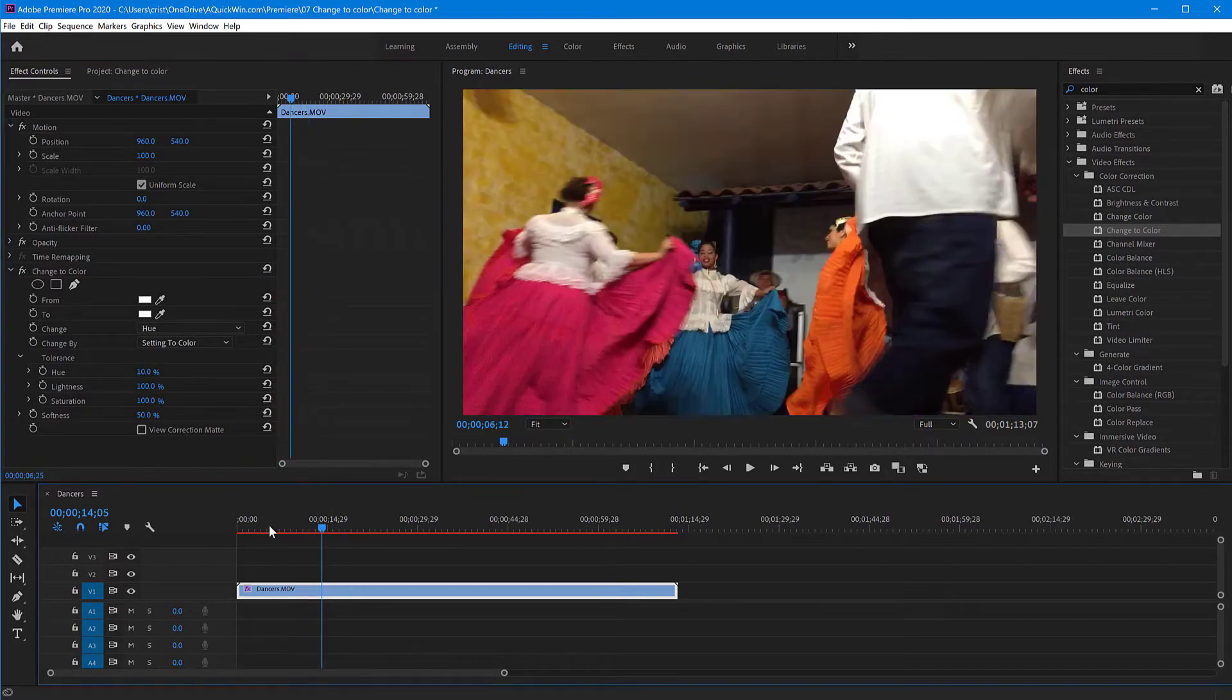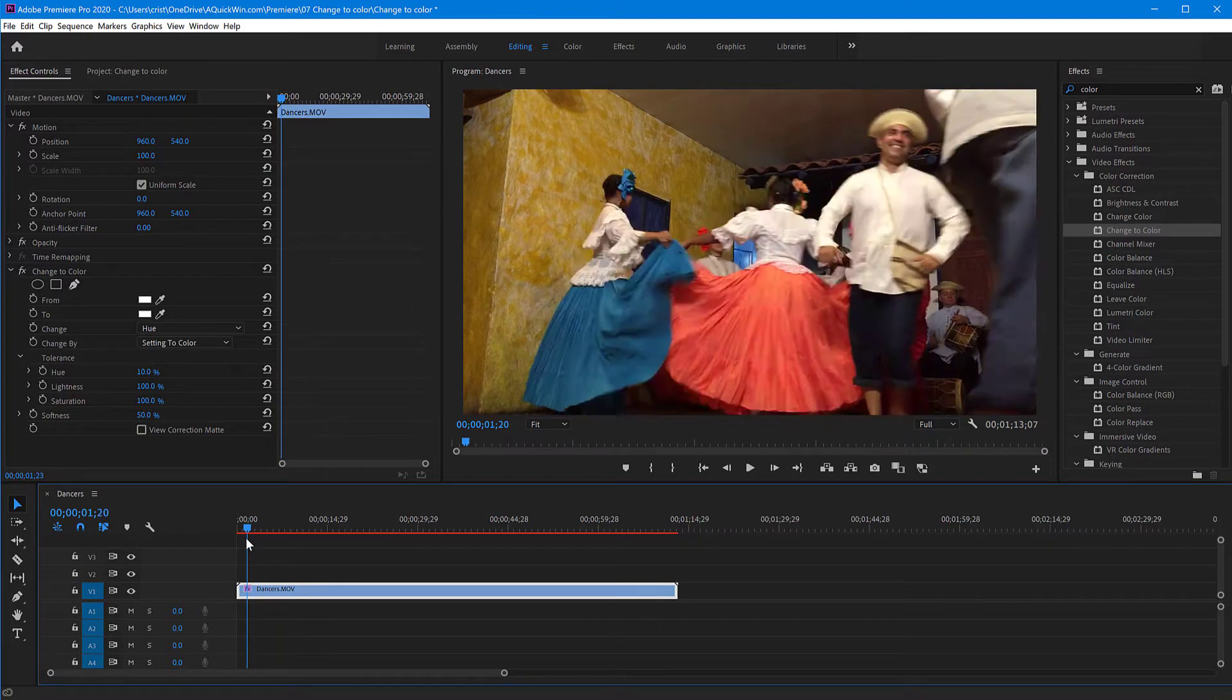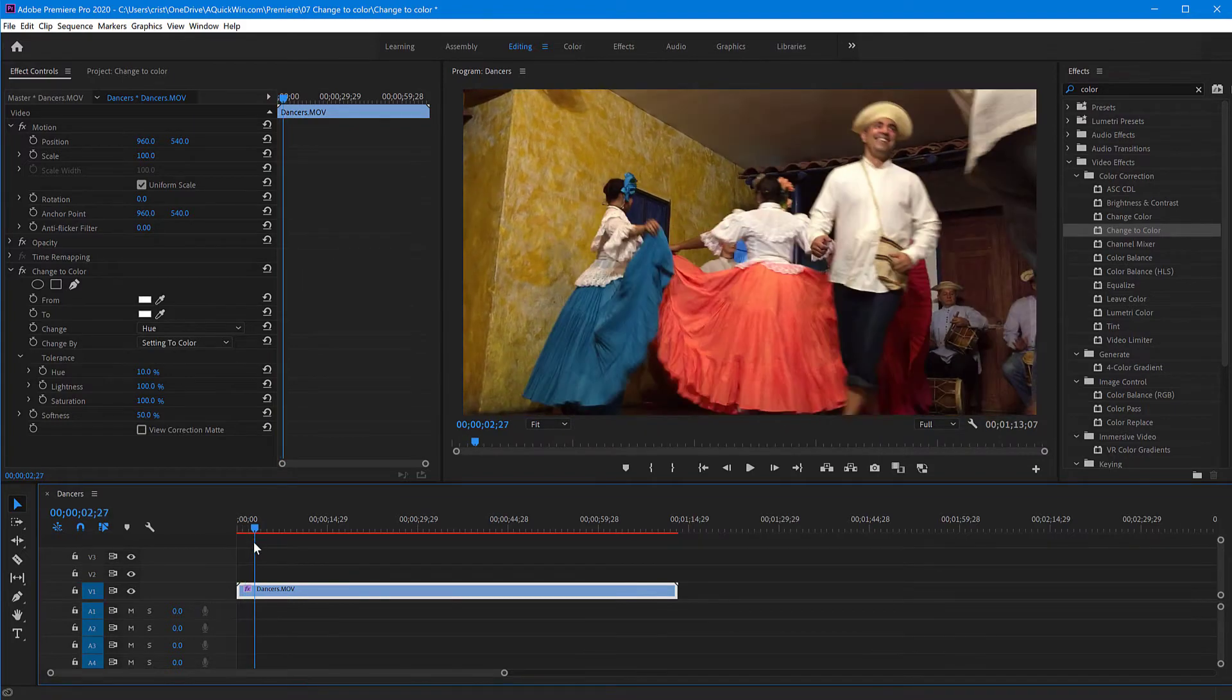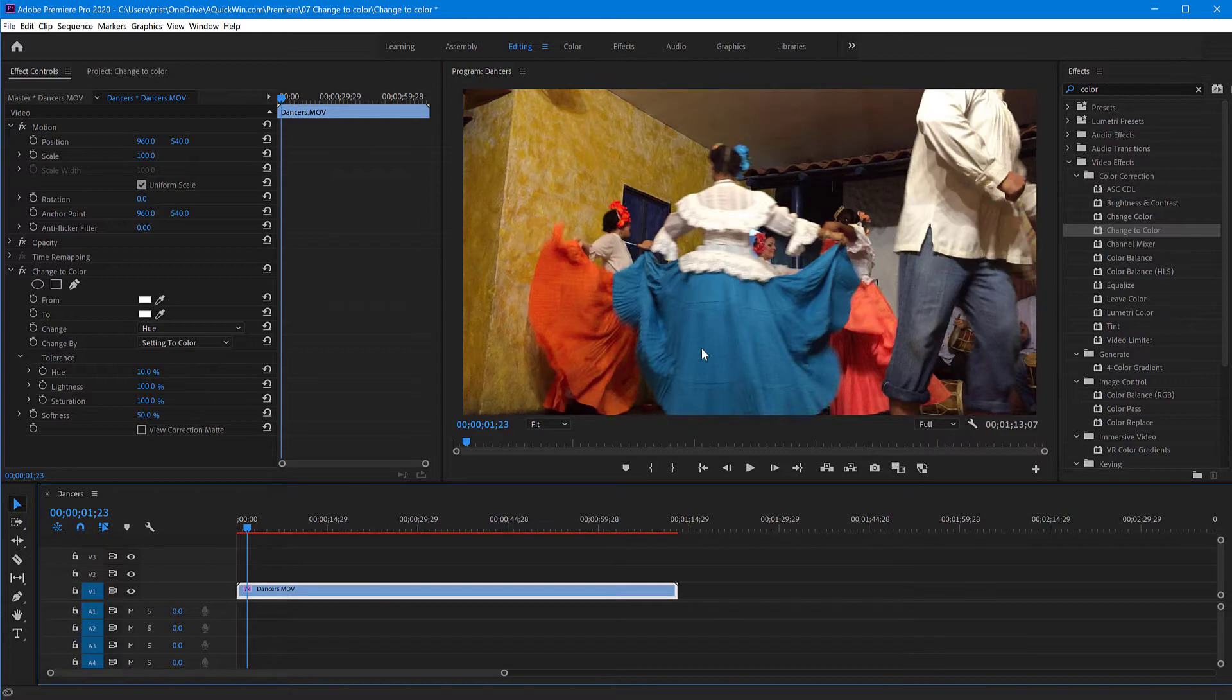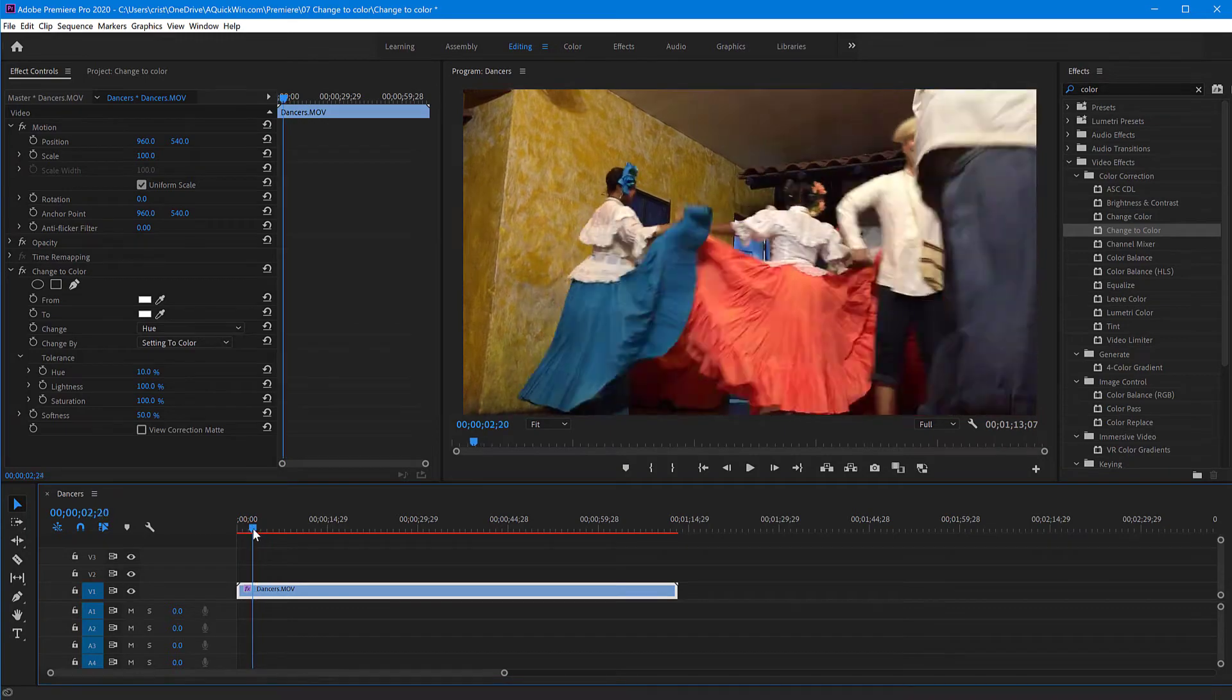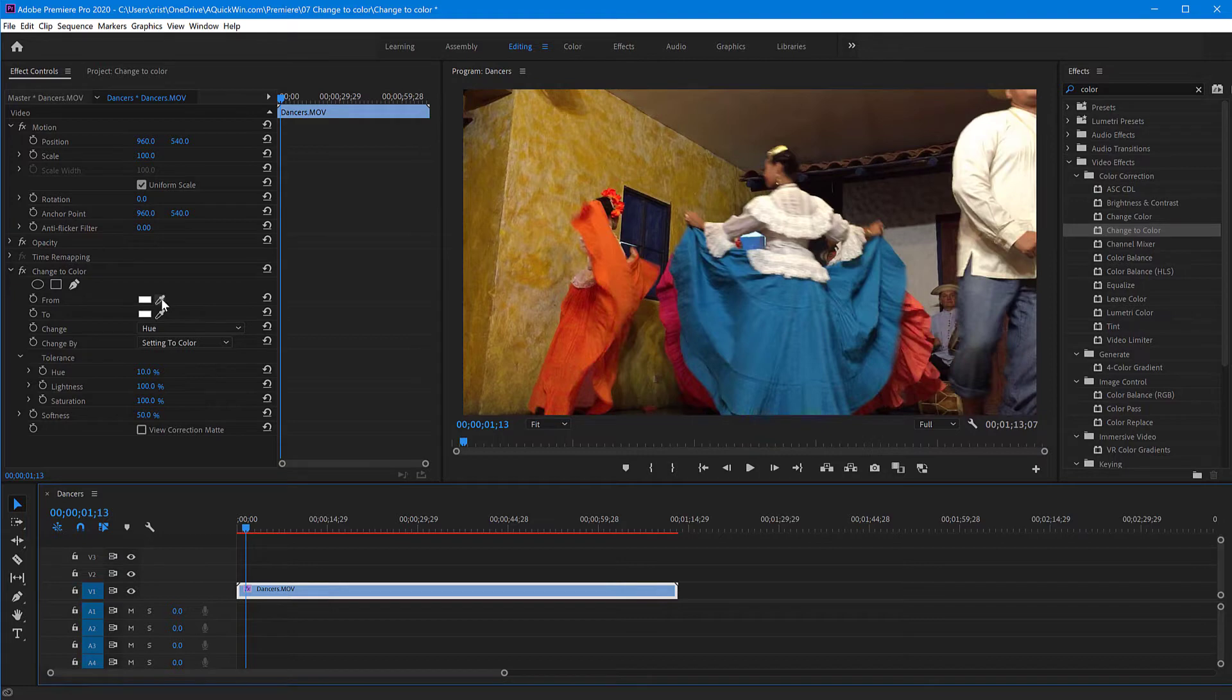So let me move back to the start of the clip until this point here. Okay, so I want to change this blue dress. Let's say I want to change it to purple. There's two orange and one purple. So let's try that. Click on the from. You click on the picker, color picker, to pick the color you want to change from the scene.